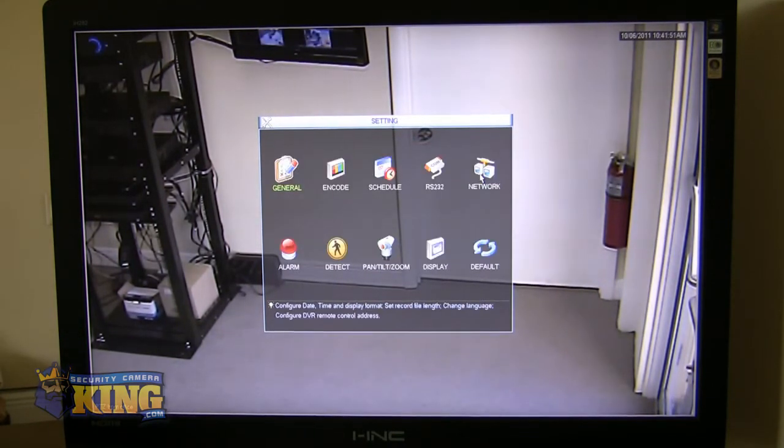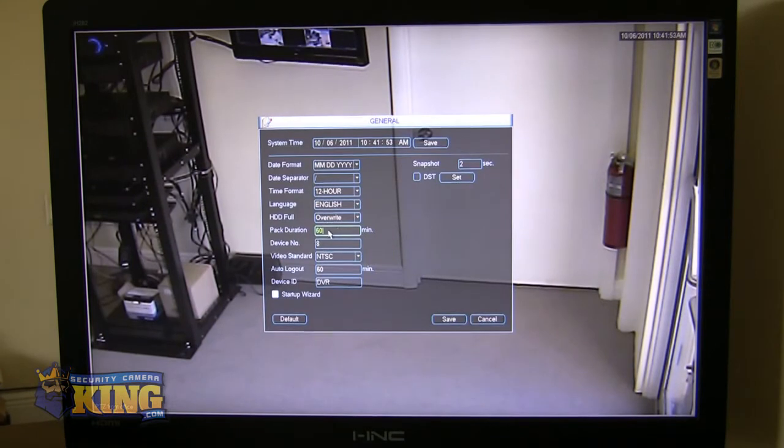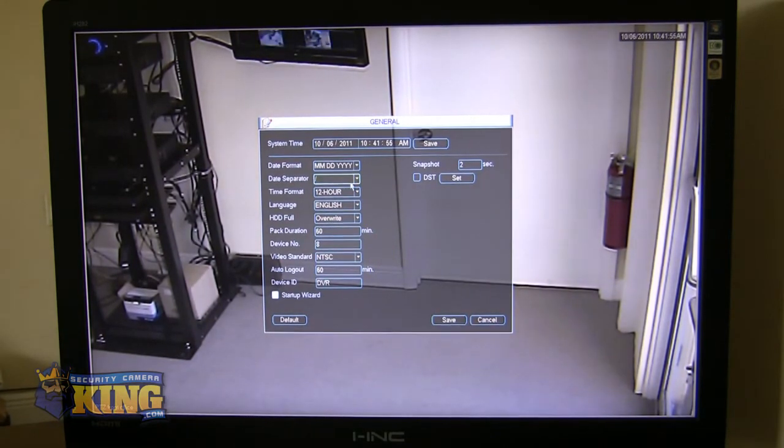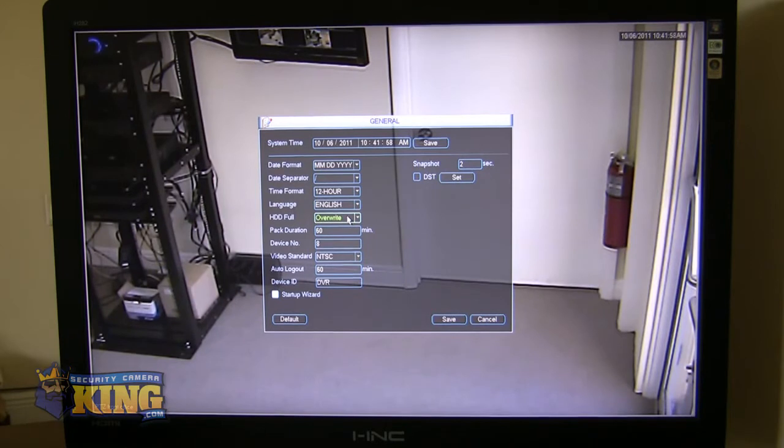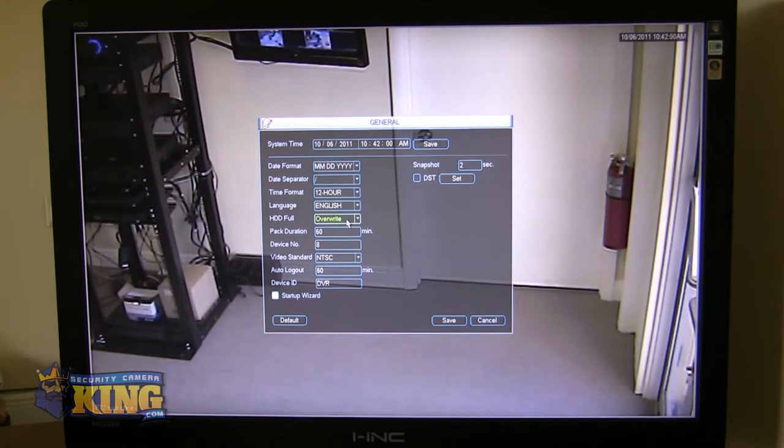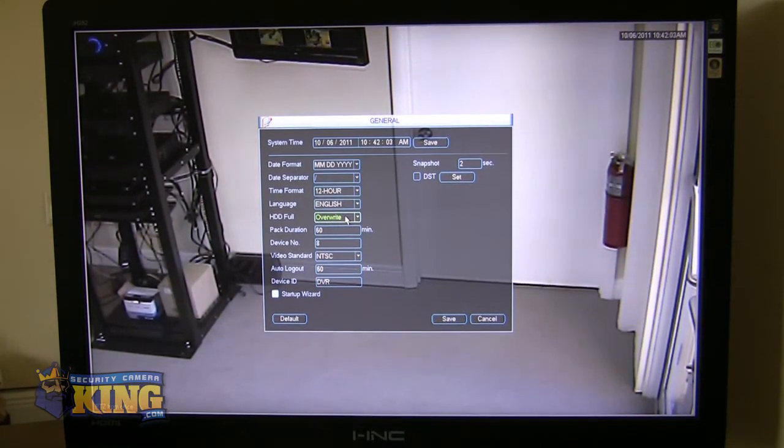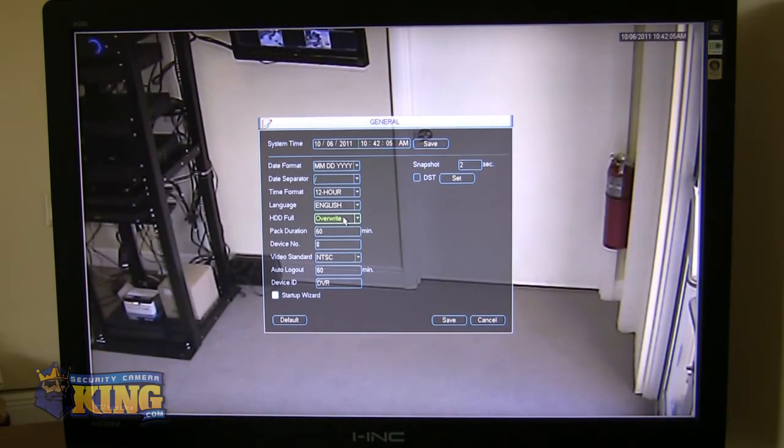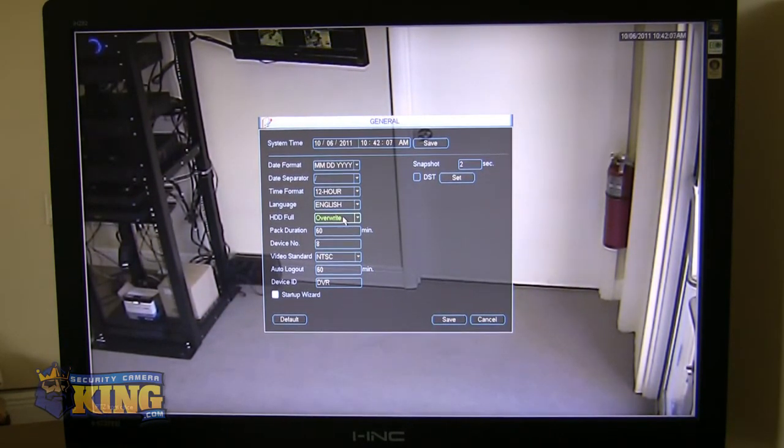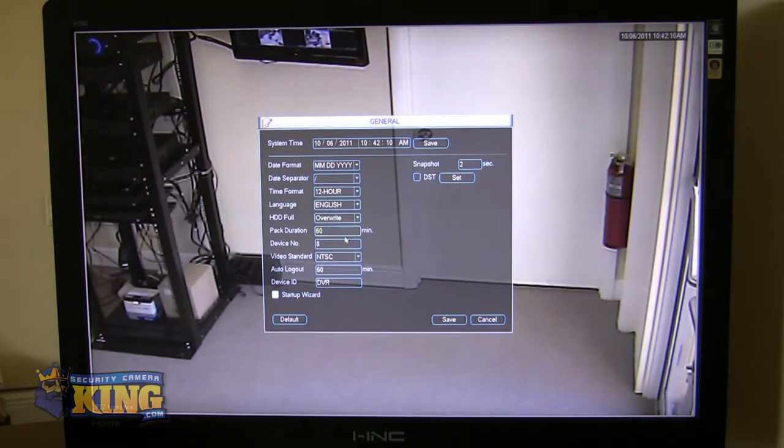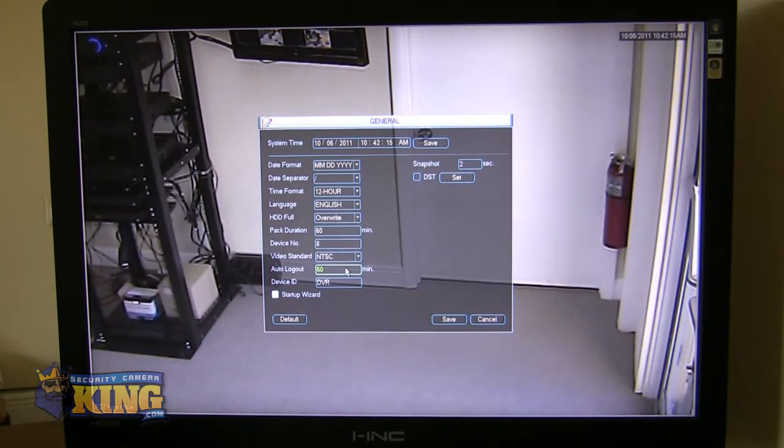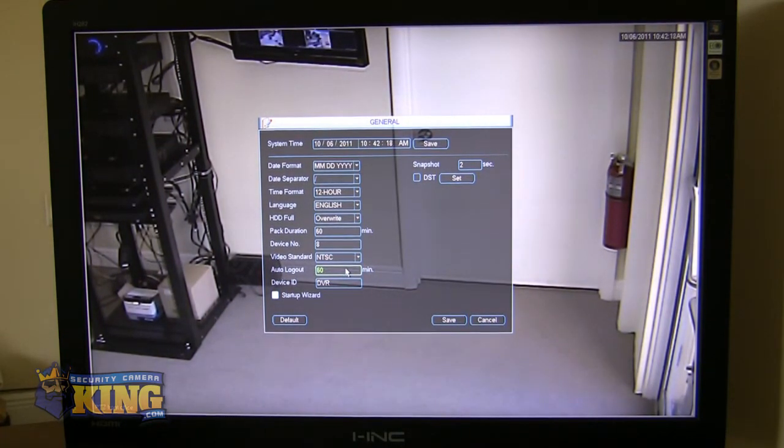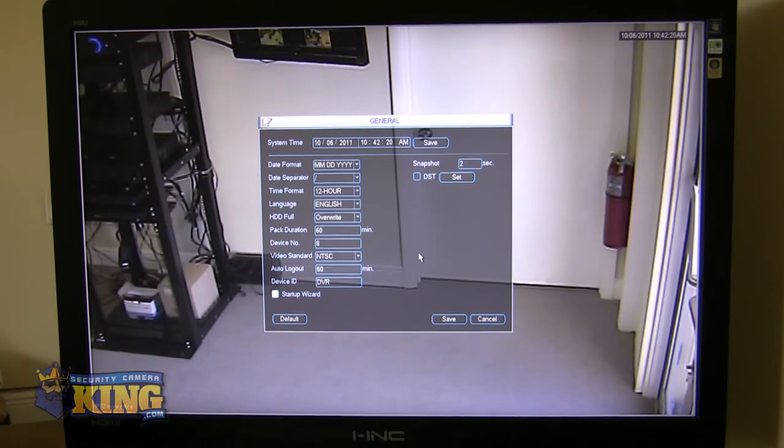Then, you have your settings. You've got your general settings, where you can set up your time, date, what to do when your hard drive is full, whether you want it to automatically overwrite, so it's first in, first out, or whether you want it to stop recording and then send you an email or ring a buzzer or notify you in some other method when the hard drive is full so you can replace it. Then, you can choose how long you want people to stay logged in before they are automatically logged out and your snapshots.